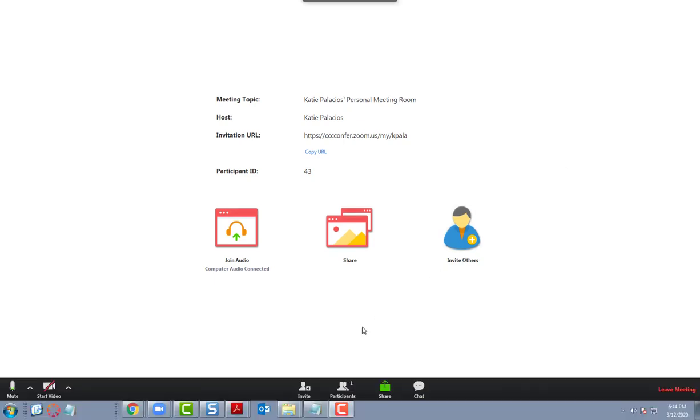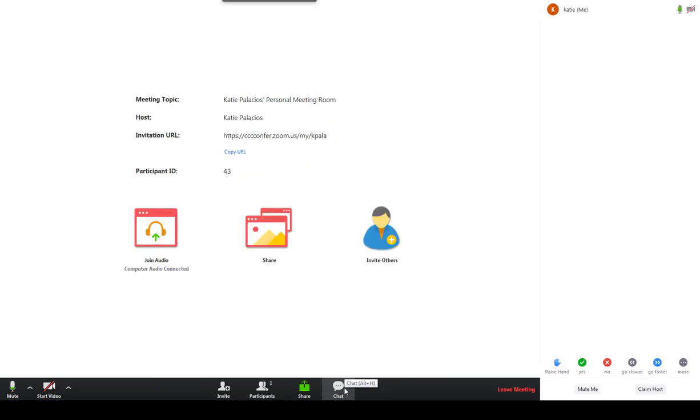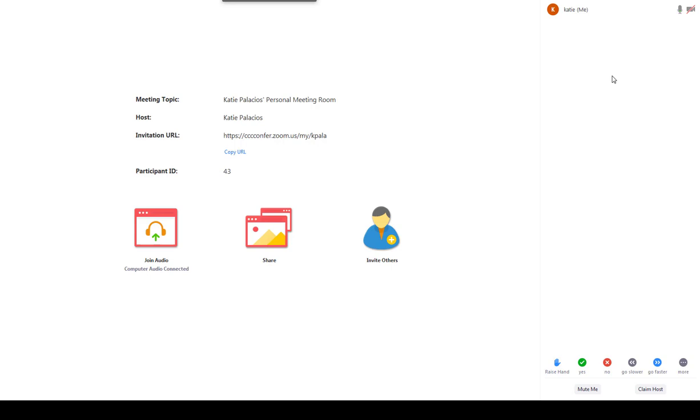The other things available to you down here, you can click on the participant list and you'll see who is in this meeting with you. So once there are other folks in the meeting, it's kind of fun to see who's there.